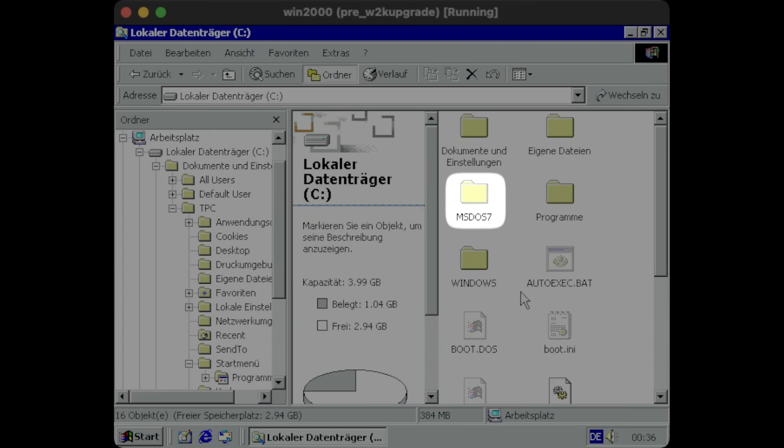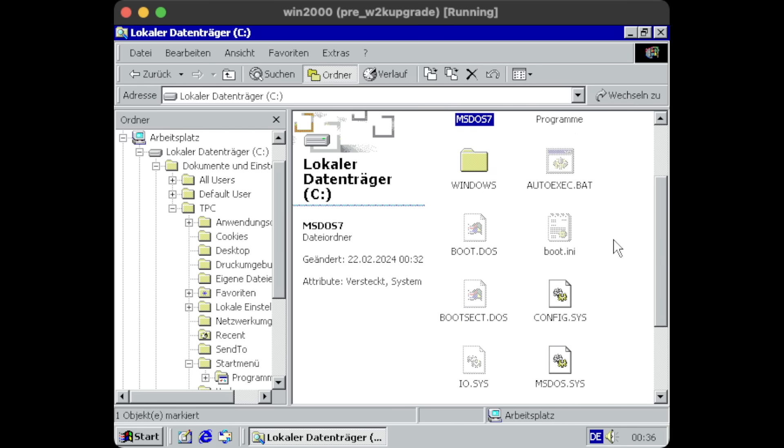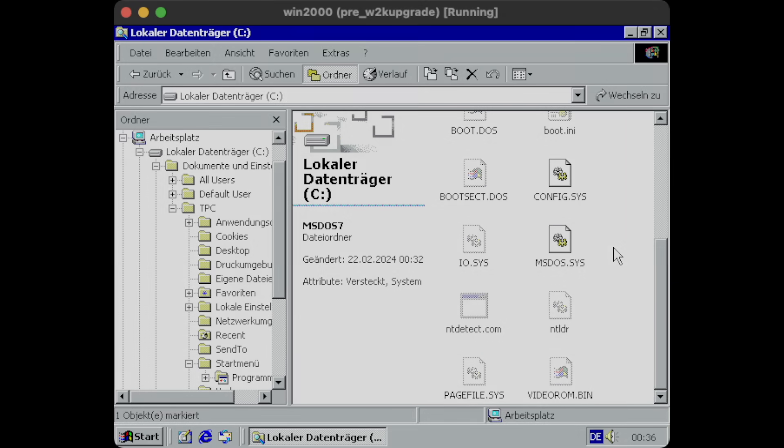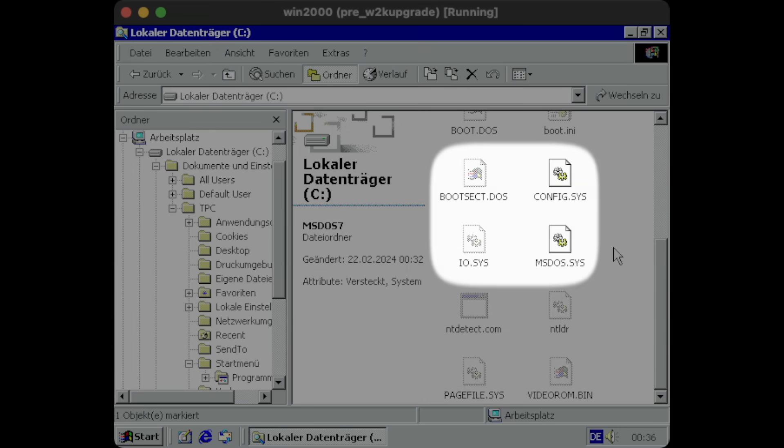It's grayed out, as it's a hidden directory, but it's there. And so is a boot file for DOS, and even the usual suspects, config.sys, and autoexec.bat.